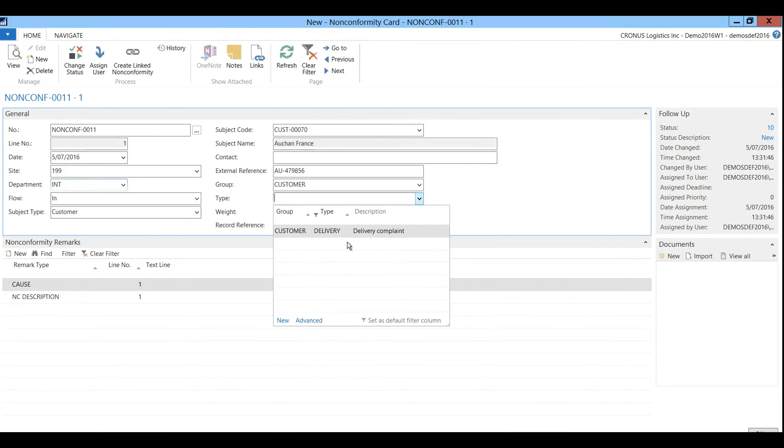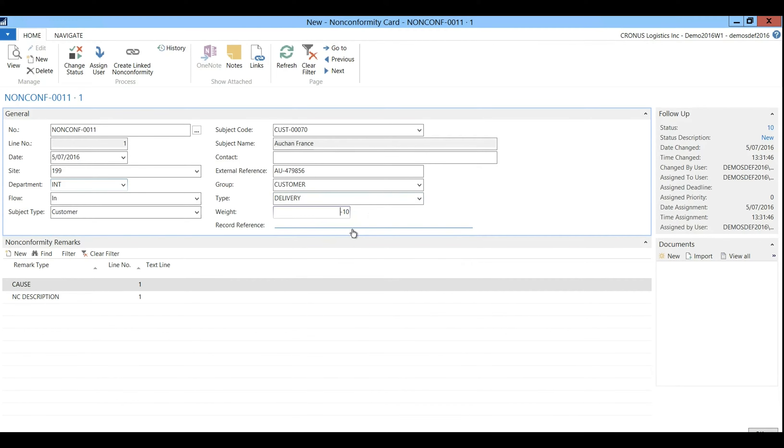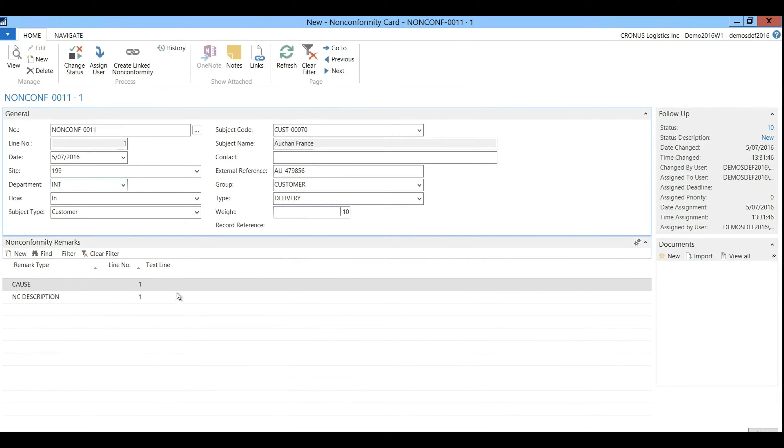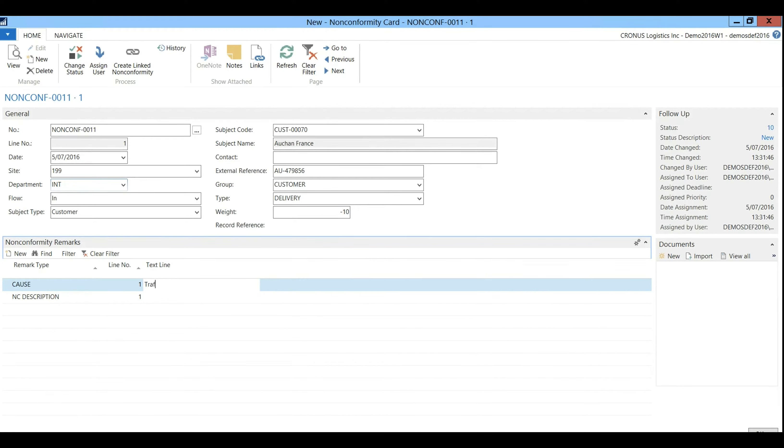Of course you can set up as many types or groups as necessary. The weight can be set up as positive or negative referring to the severity. Now the remarks are set up by default on cause and description so the cause would be a traffic jam and the non-conformity description is delivery too late.